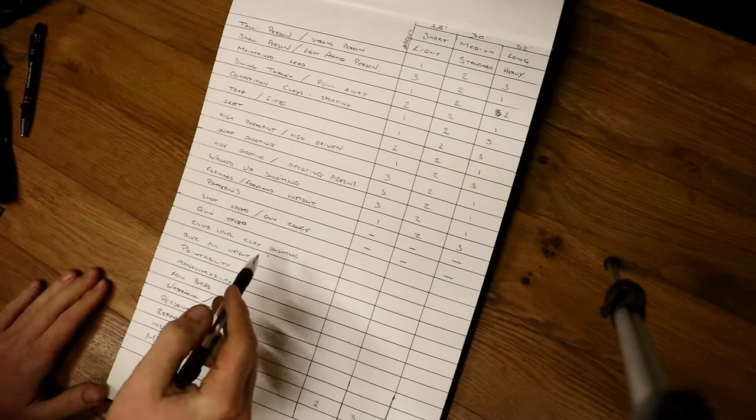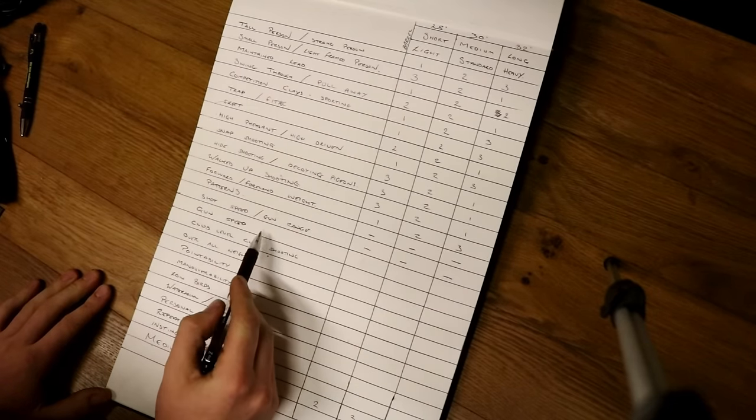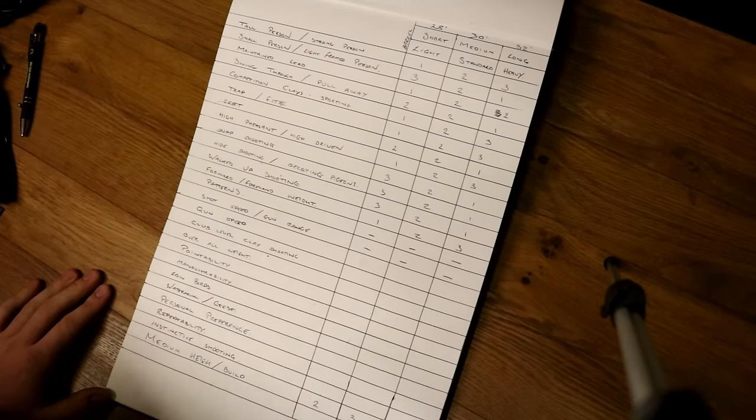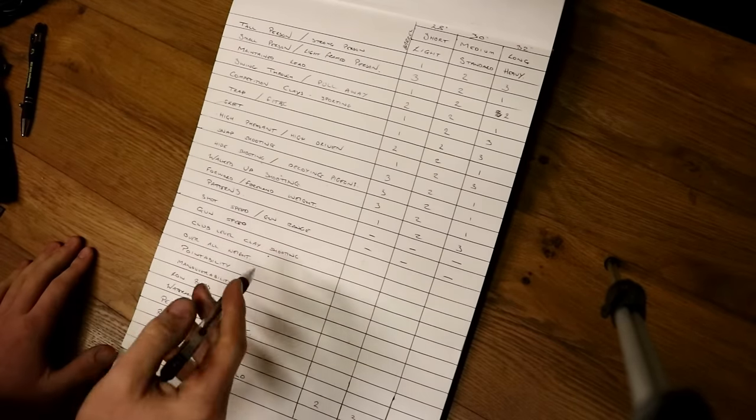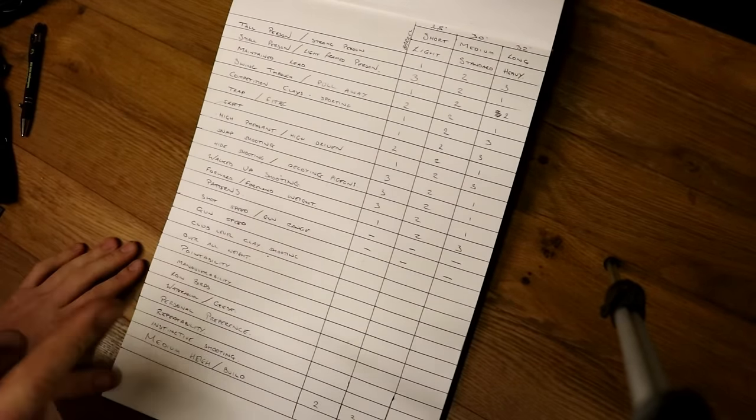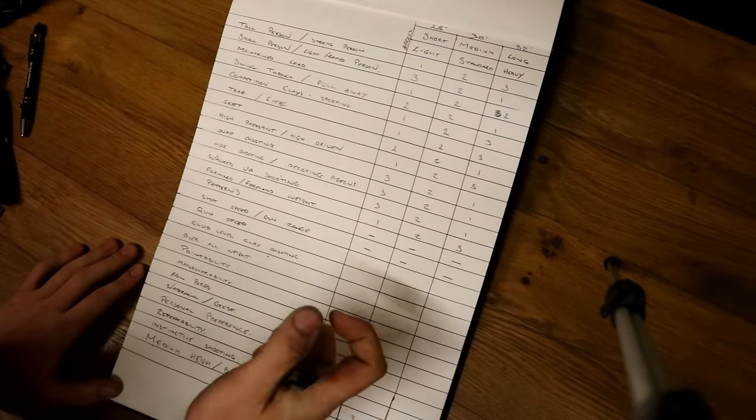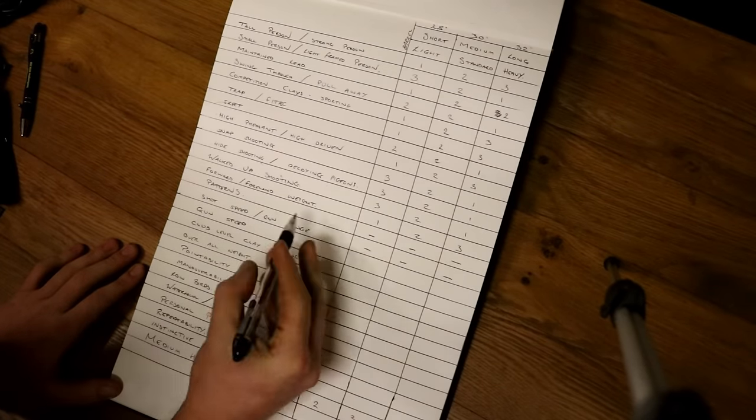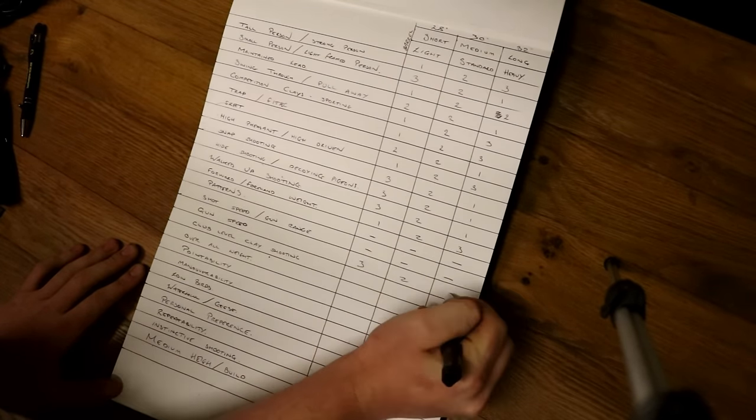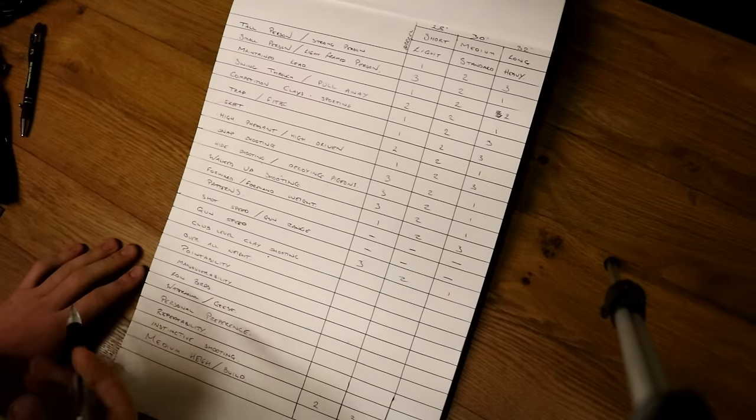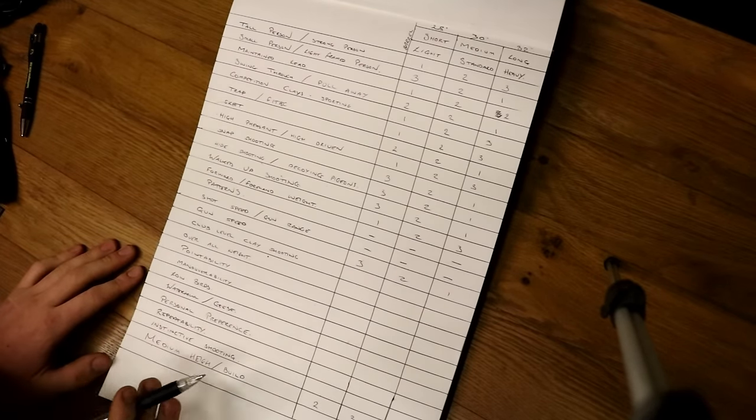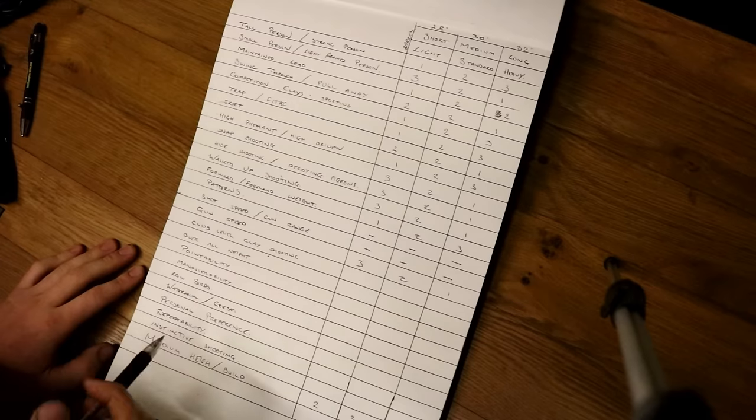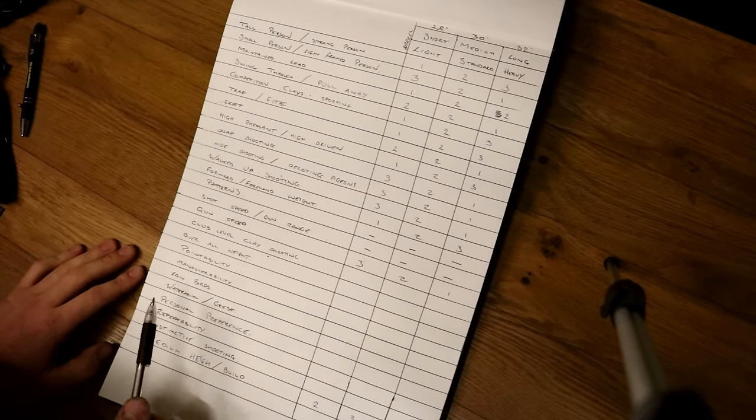Gun speed, almost the opposite of forehand weight. A rearward weighted gun, a gun that has more weight in your right hand than your left, will move faster. There's no ifs or buts about it. It will also stop quicker though, so bear that in mind. Gun speed, three, two, one. A 28-inch will move faster than a 32-inch. There is no ifs or buts about it. If you want a gun that you can get to target quicker than a 32, get a 28.